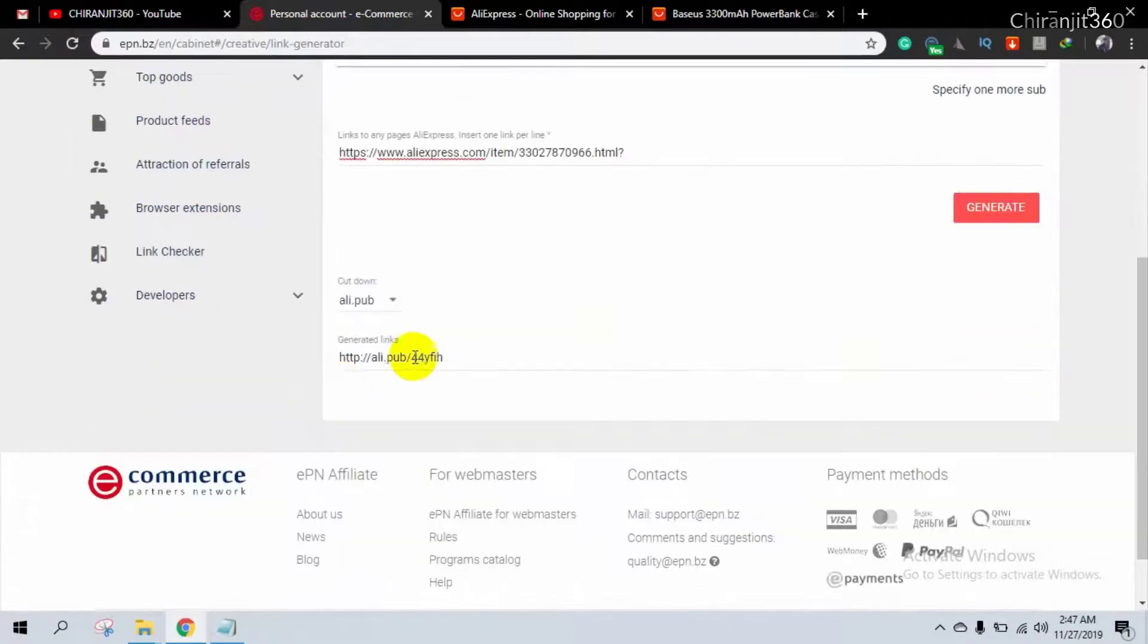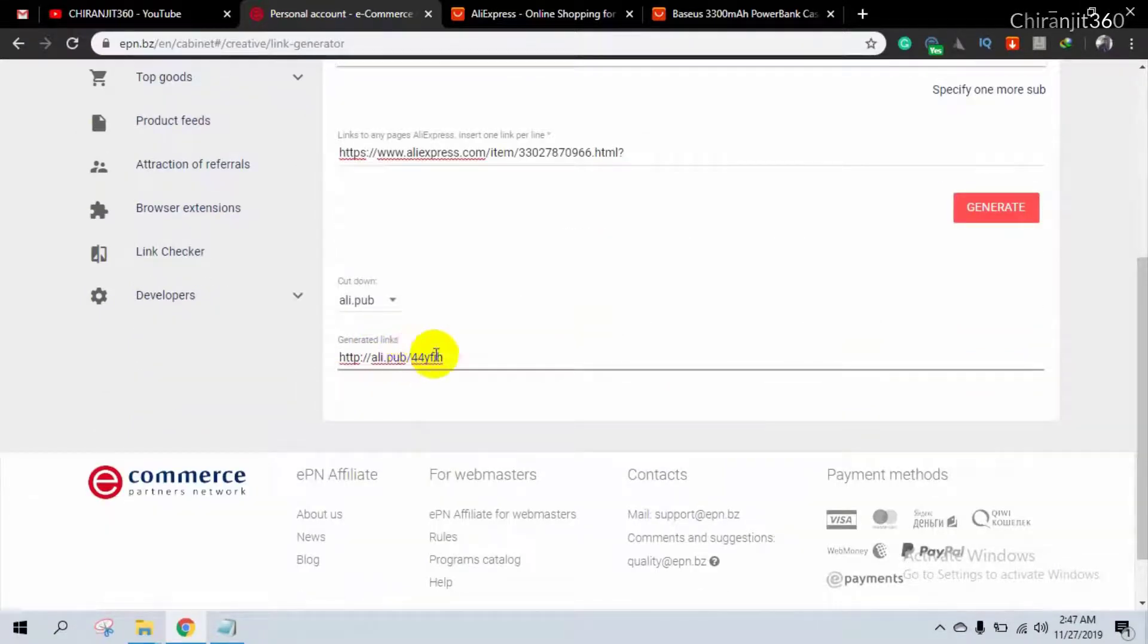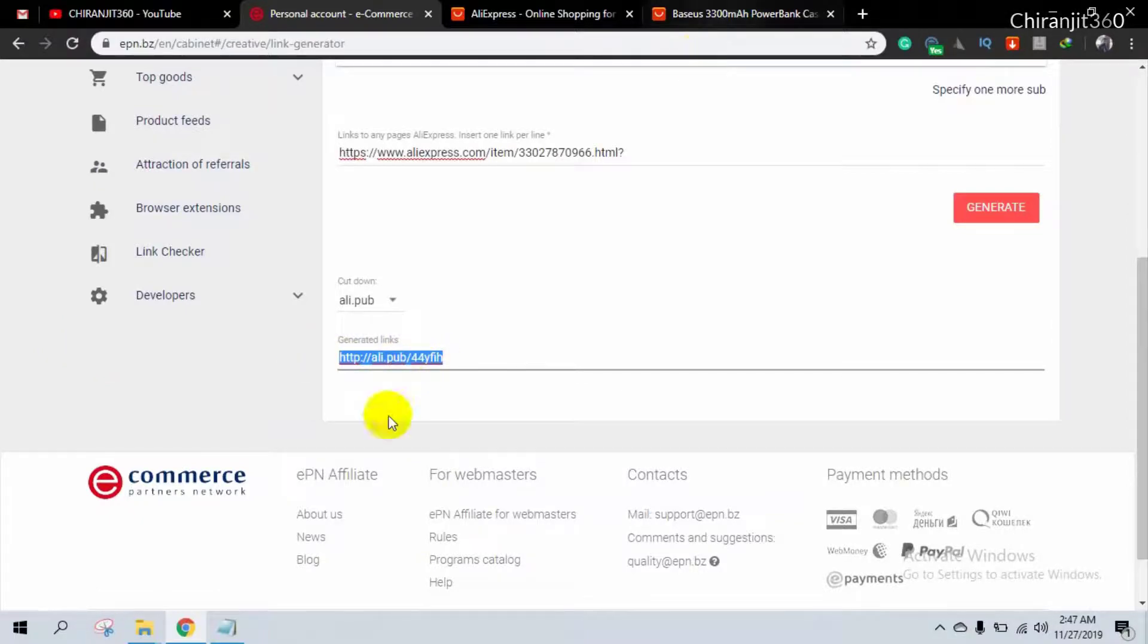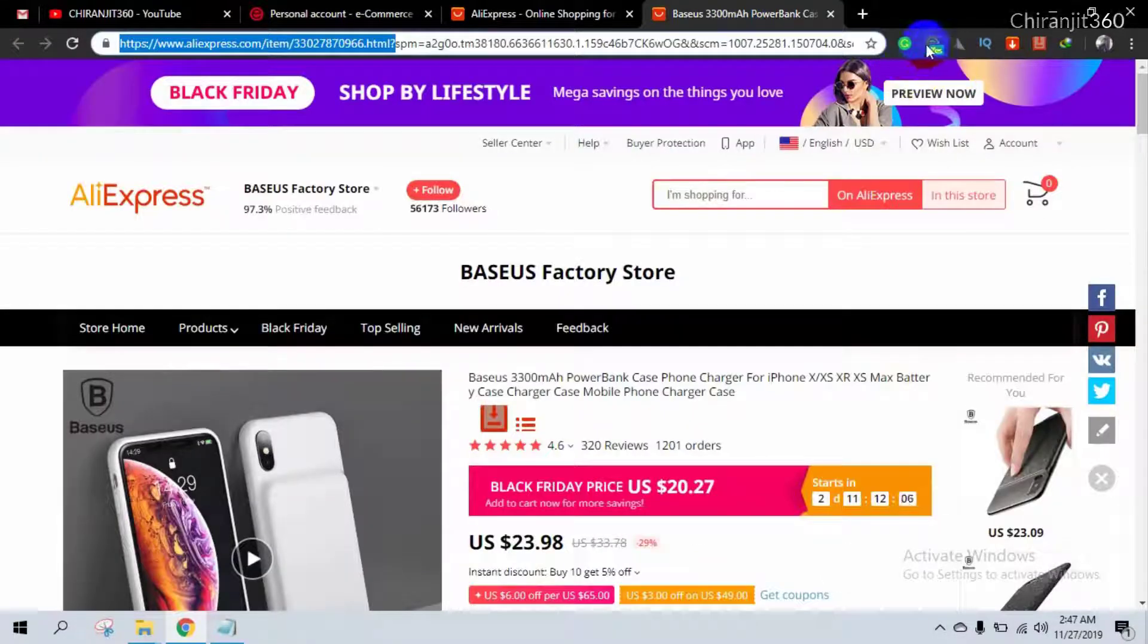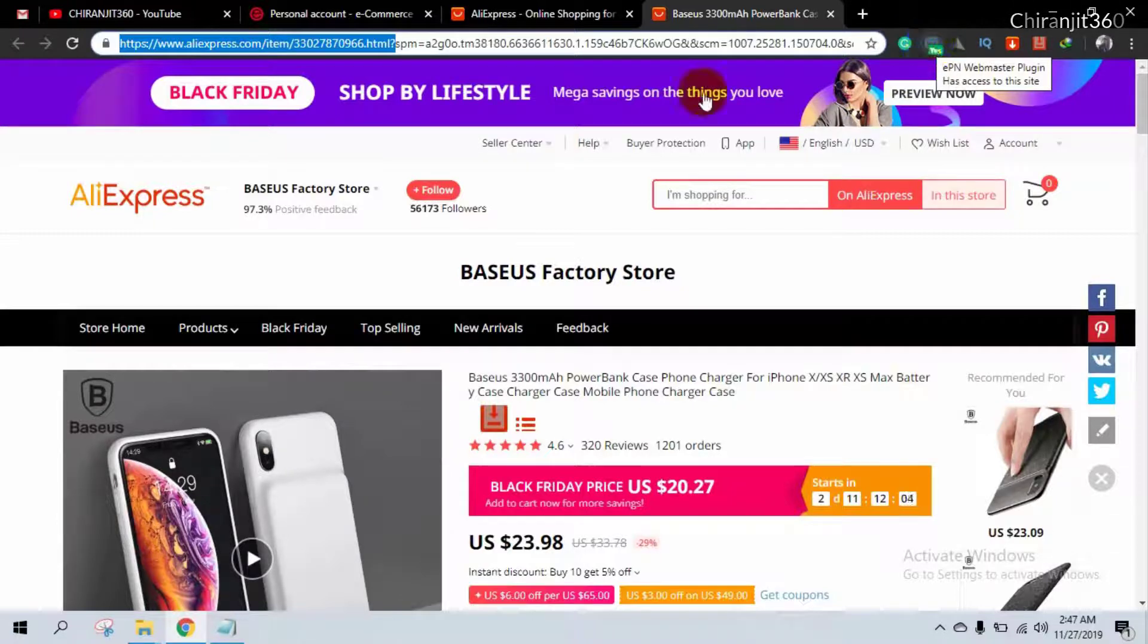Here, this is your affiliate link. You can promote either this link or from here using the browser plugin.